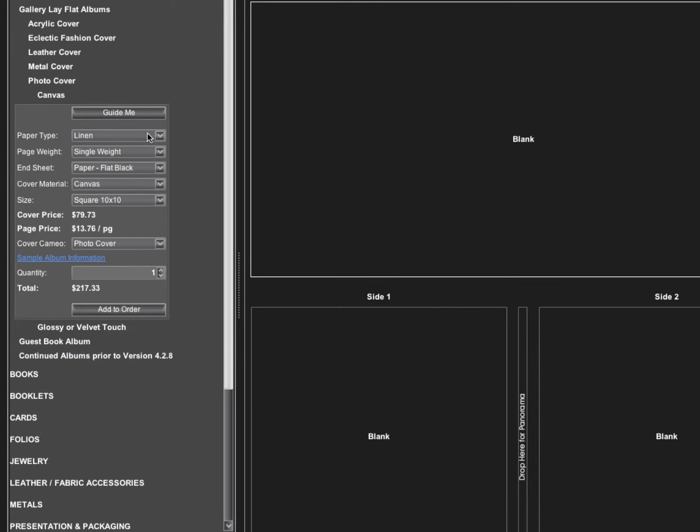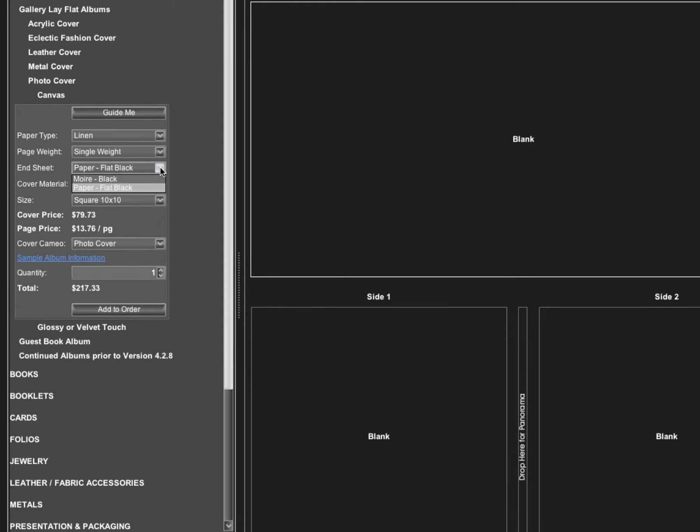We can override those at any time and change those options, if we want to go to our moire end sheet instead of the flat paper.